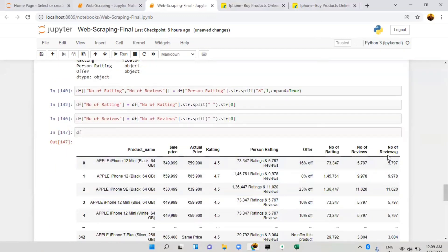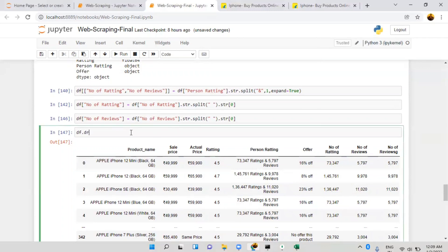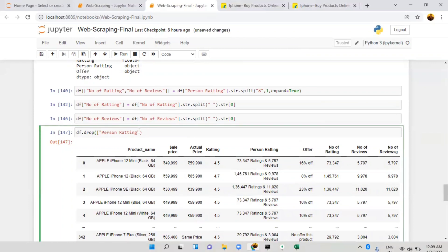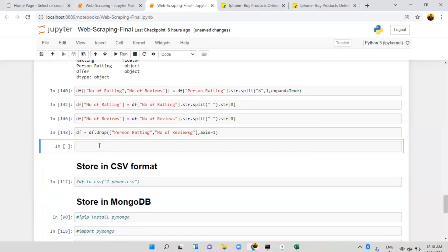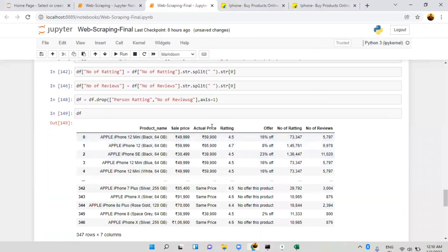Now I'll remove the unwanted columns. Using df.drop, I'll drop the 'person_rating' column, and also drop 'number_of_reviews' that was created by mistake. Remember: if you're removing rows pass axis=0, if you're removing a column pass axis=1. Store it back in the same df variable. Now when I run it you'll find the clean dataframe with product name, sale price, actual price, rating, offer, number_of_rating, and number_of_reviews.